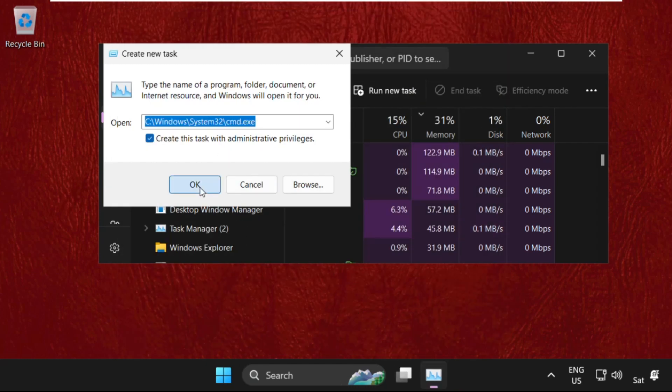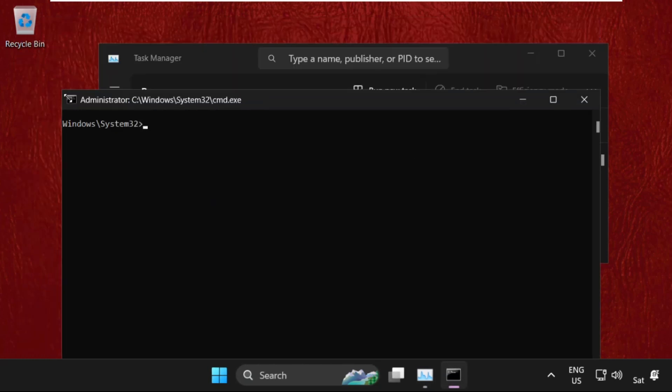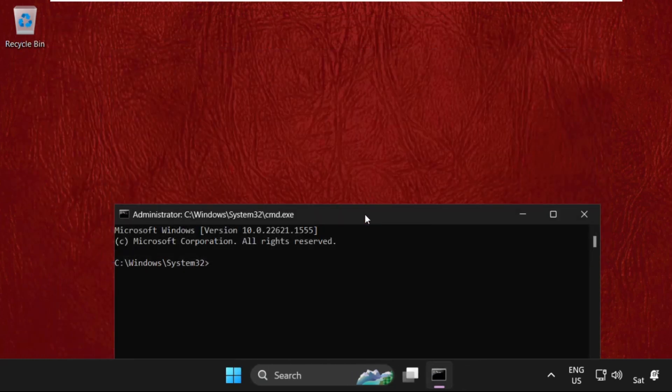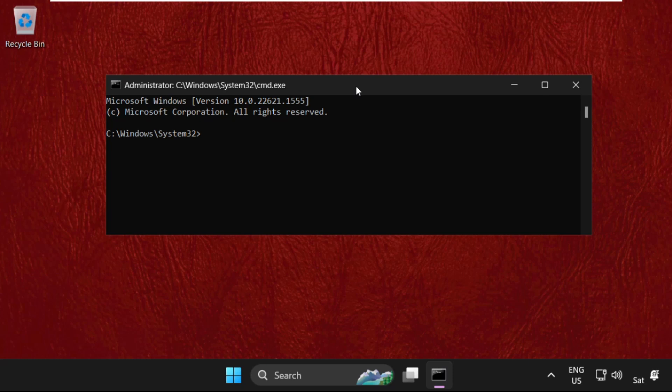Now check this box and click on OK. Once we are here, we need to execute some commands. Simply type in: netsh int ip reset c:\resetlog.txt and hit Enter.